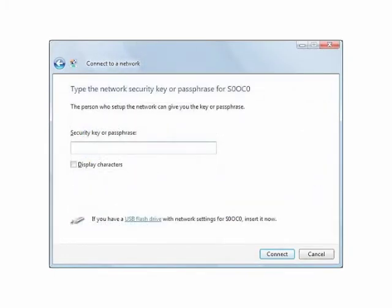Another Connect to Network screen appears. Enter the security key or passphrase in the appropriate text box. Then click Connect again.